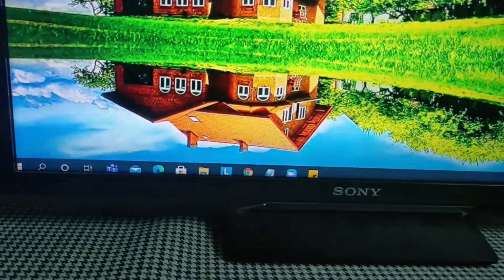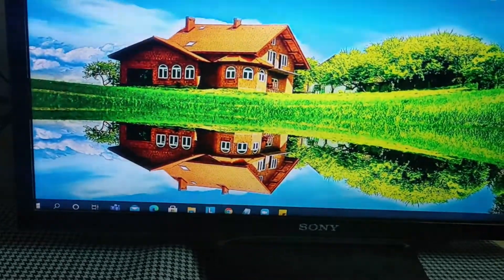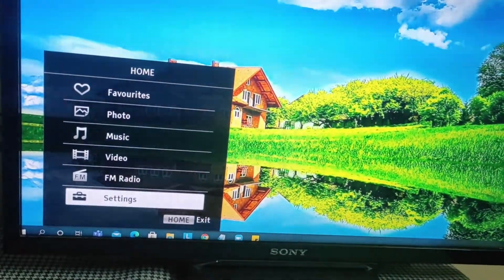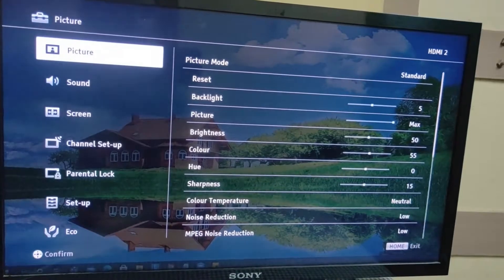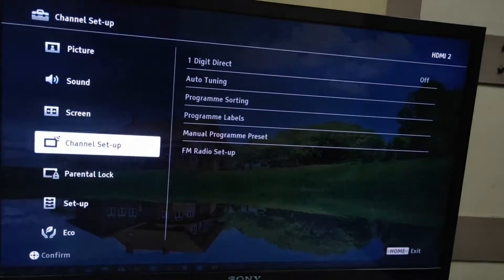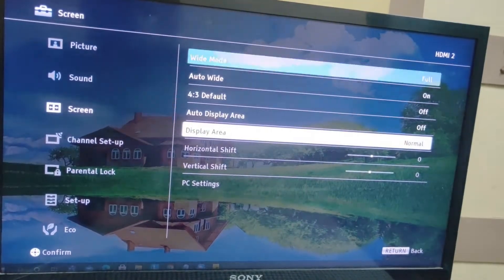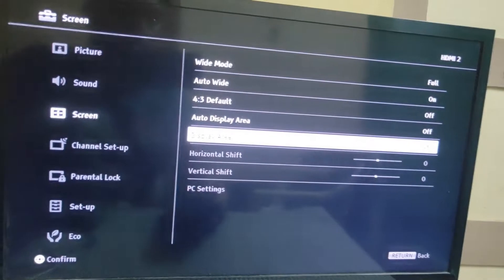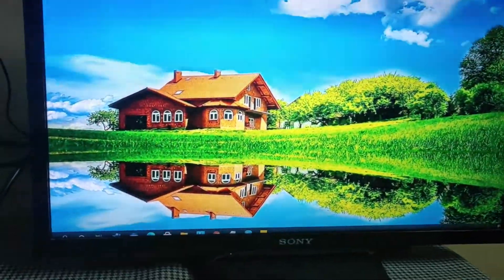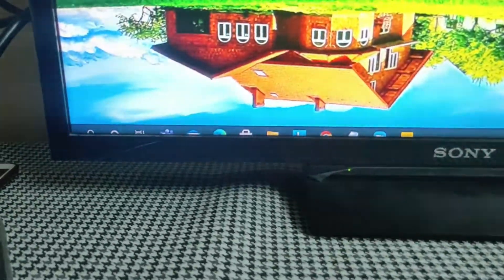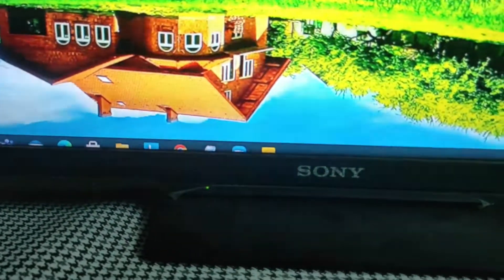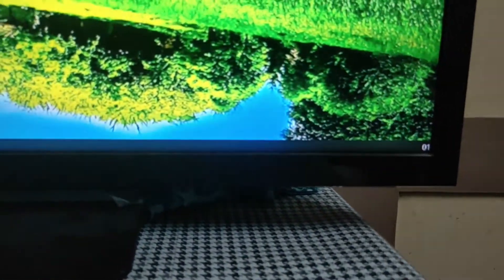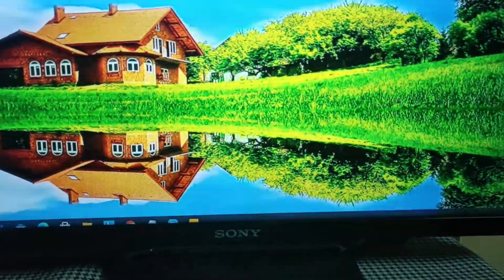For Sony Bravia TV we have to set it like this. Go to menu, down to settings, click on screen, then display area. Click on minus one — see what happens: the taskbar is dragged and cut off. As you can see, half of the taskbar is completely gone, you cannot see the time properly. This is not the ideal solution.